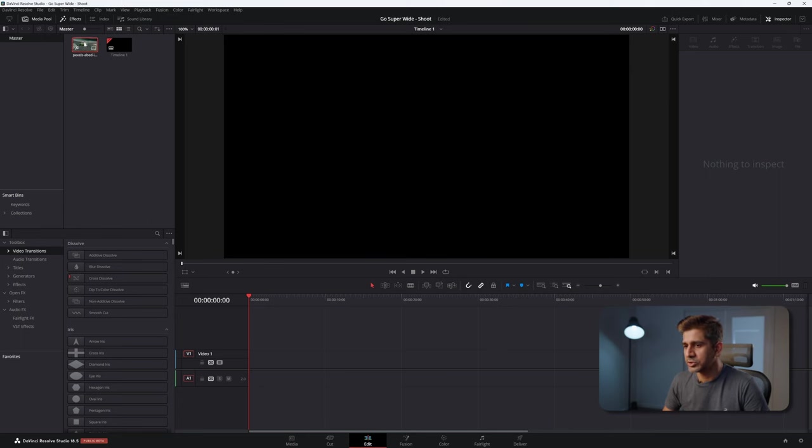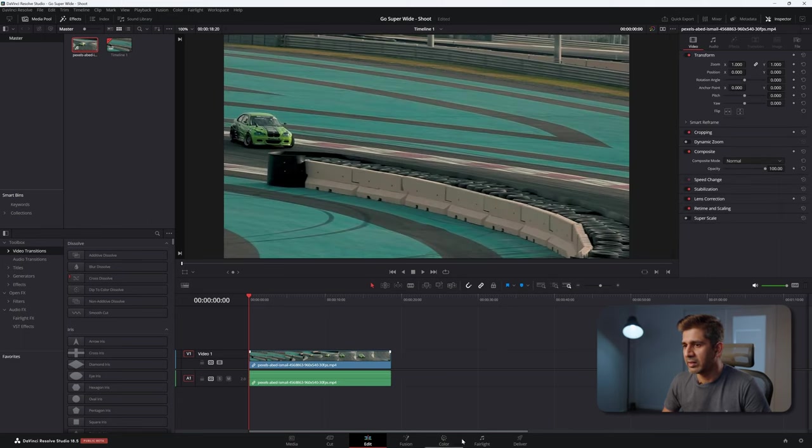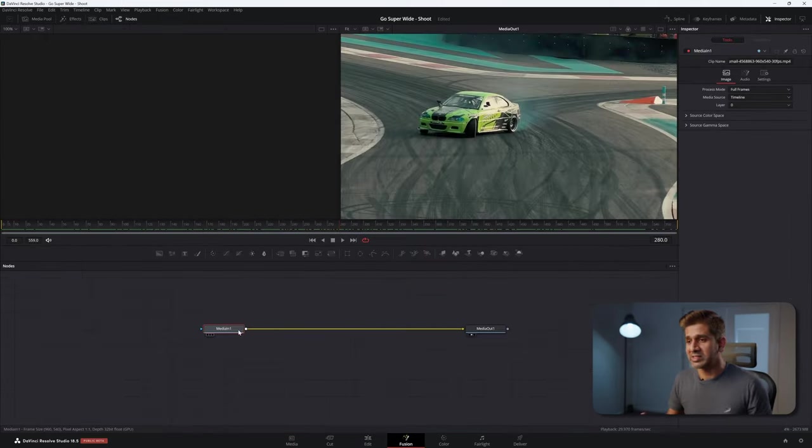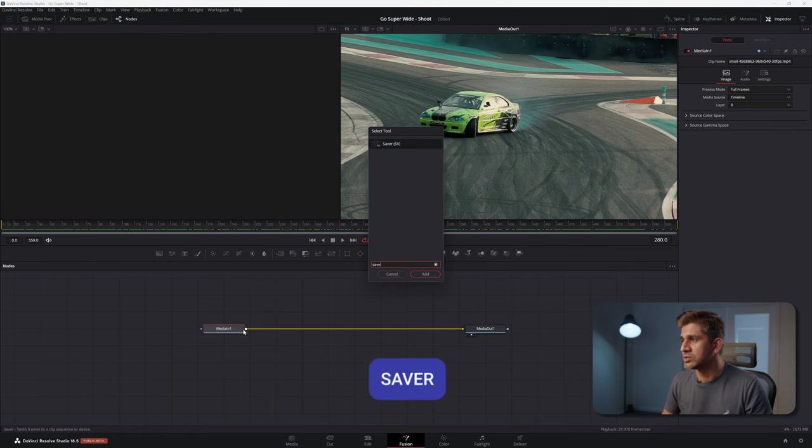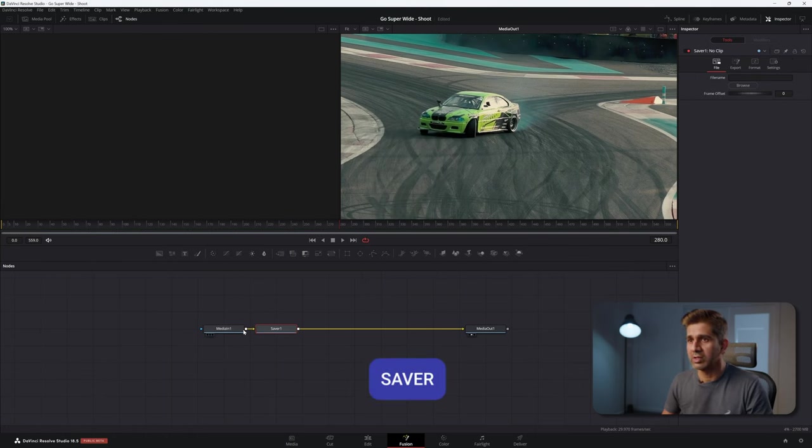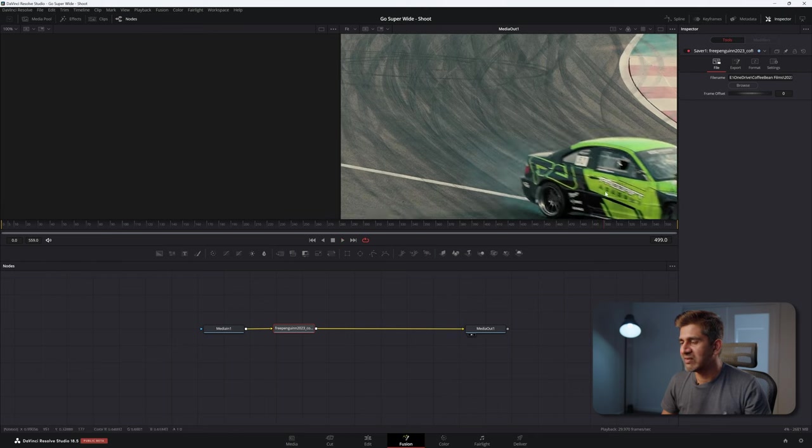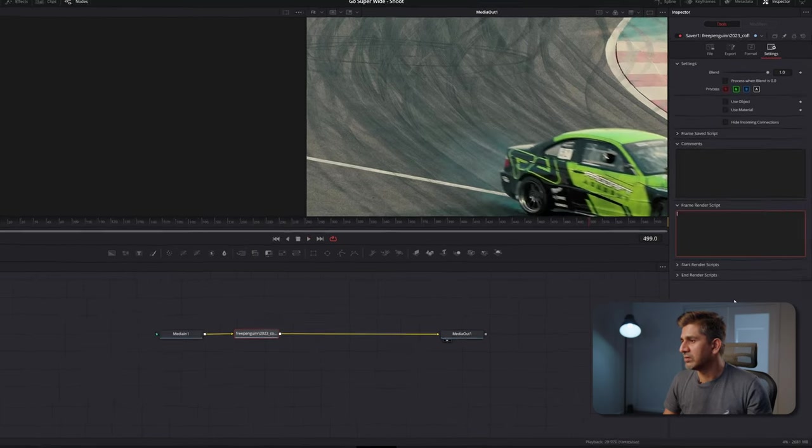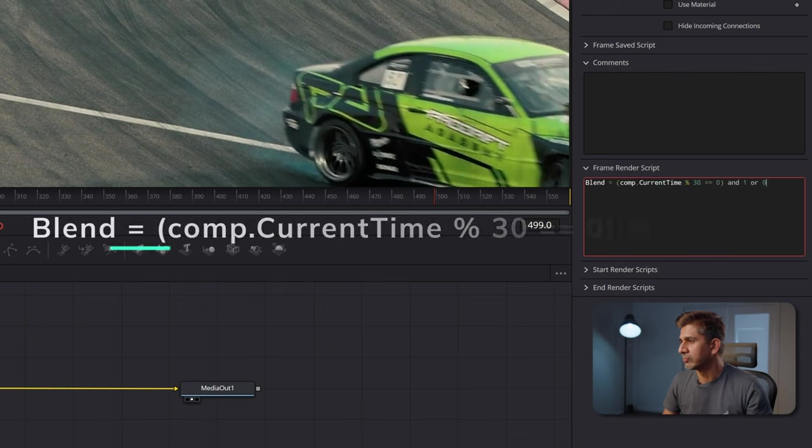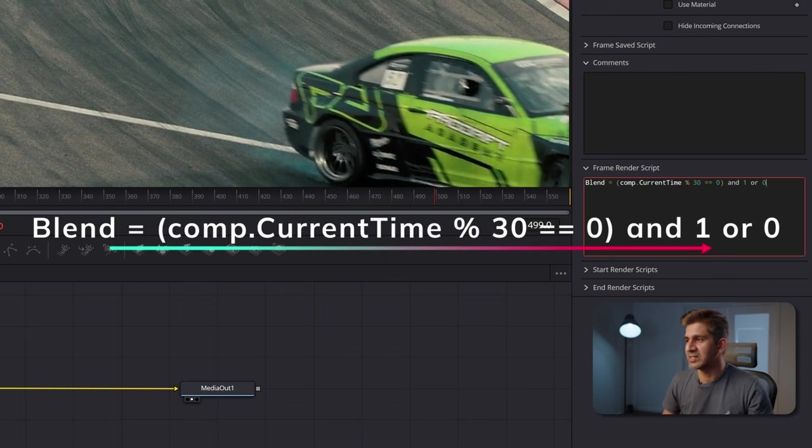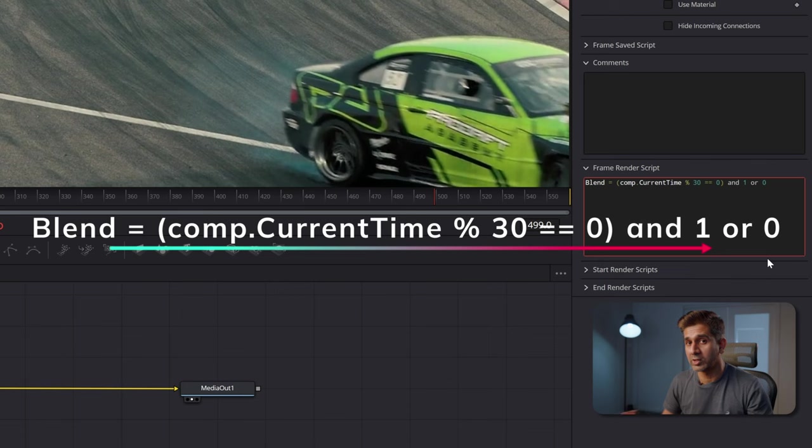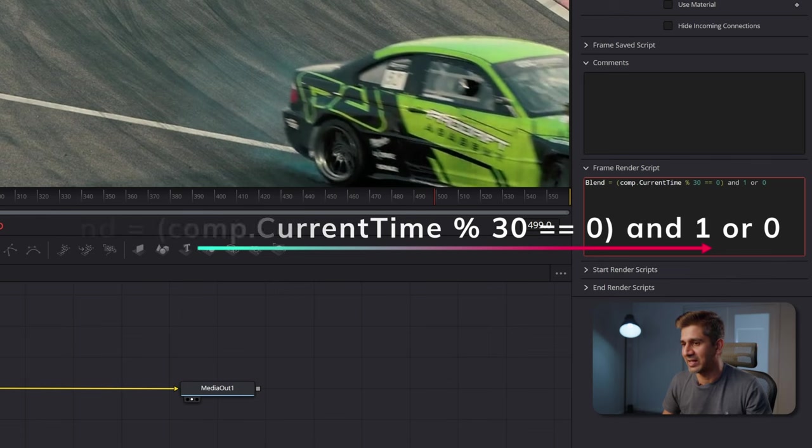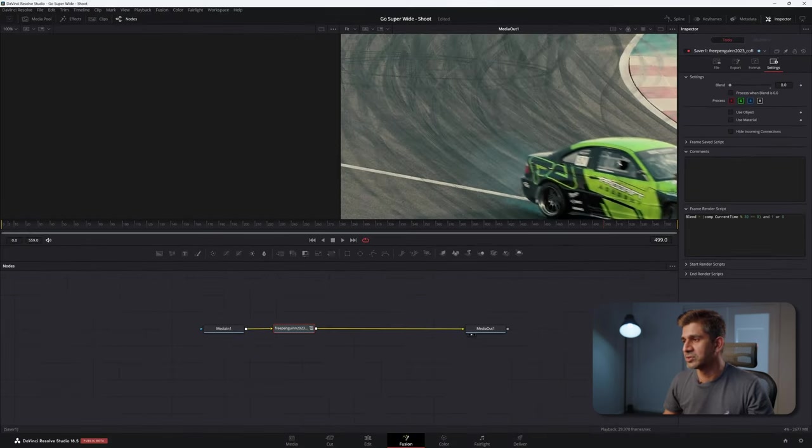Import your footage into a timeline and then let's go into Fusion. Bring in a saver node and on the right choose a folder. With the saver node selected, go to settings and in the frame render script paste this code. What this is saying is that in the composition, if the current time is divisible by 30, then export, else do not export. I've left the script in the description for you to copy paste.